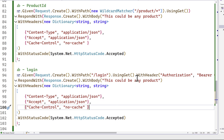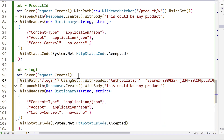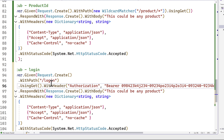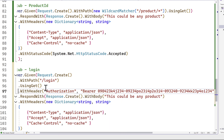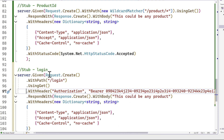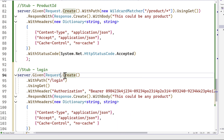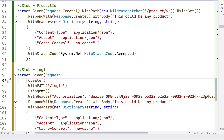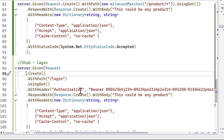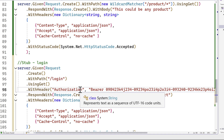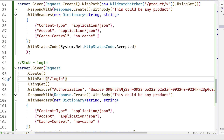To make this even more readable, we can rewrite it so it reads as: WithRequest, Create, WithPath, using GET, WithHeader, and then RespondWith. Now it's more readable.